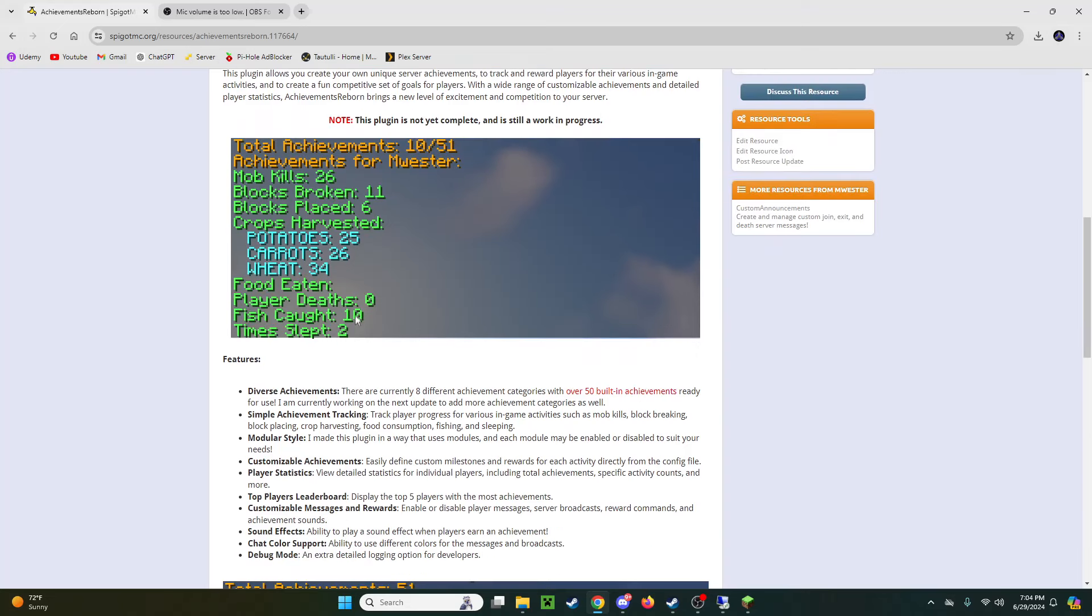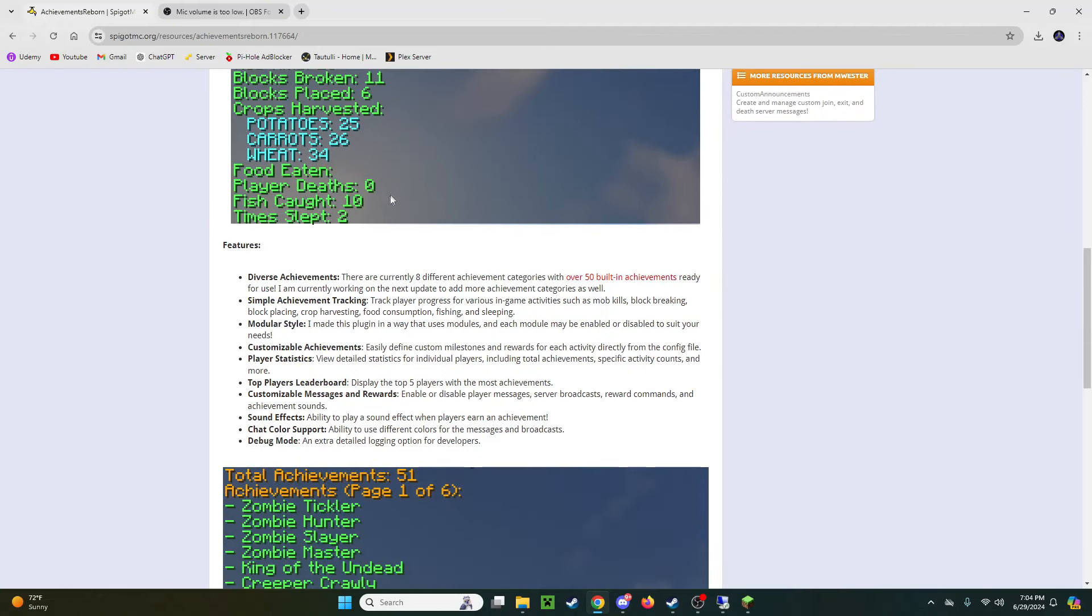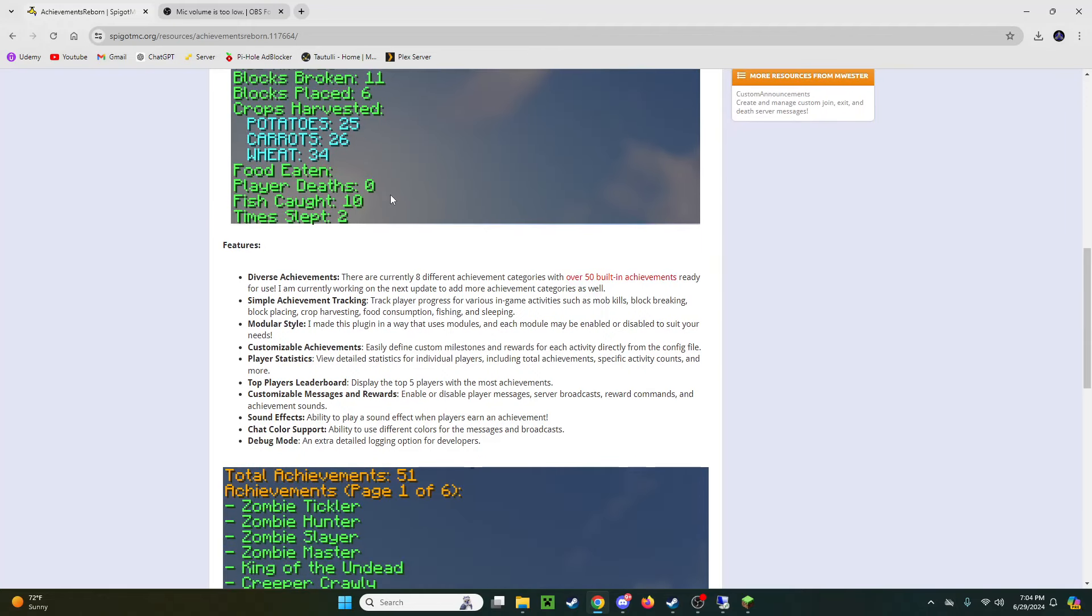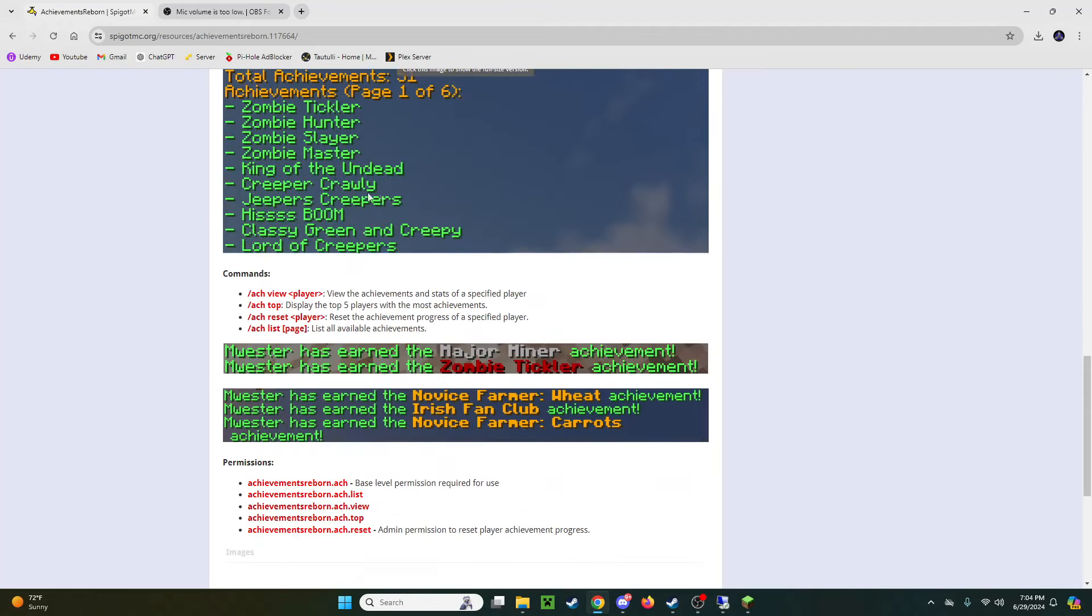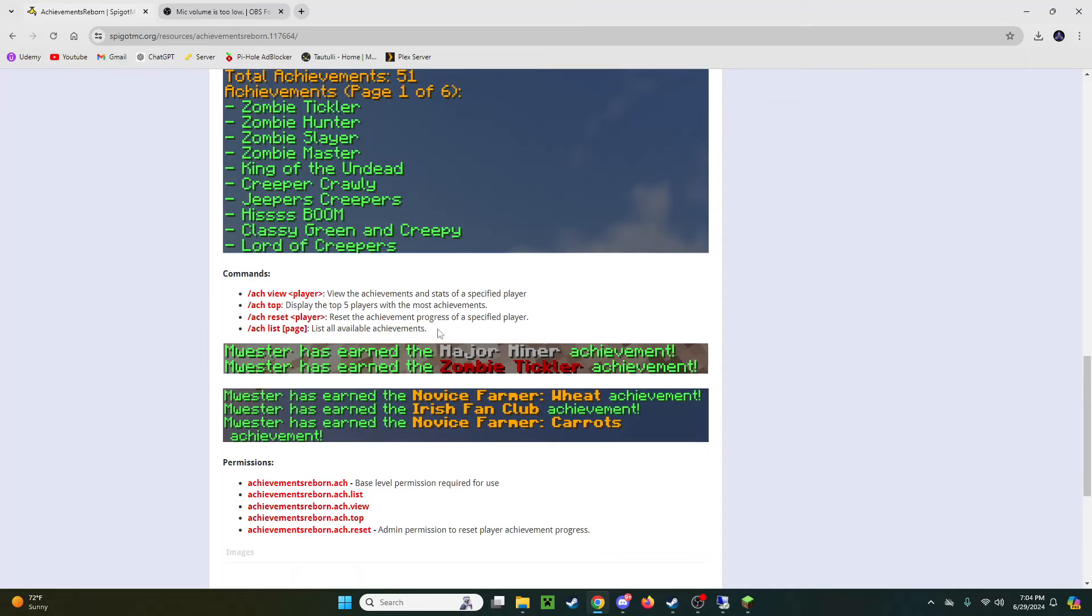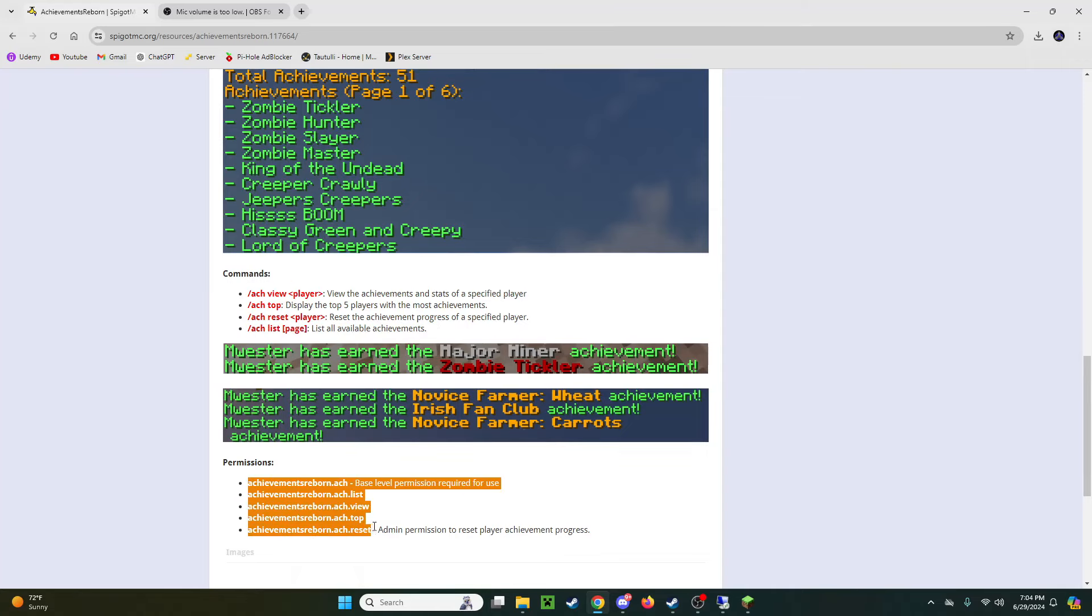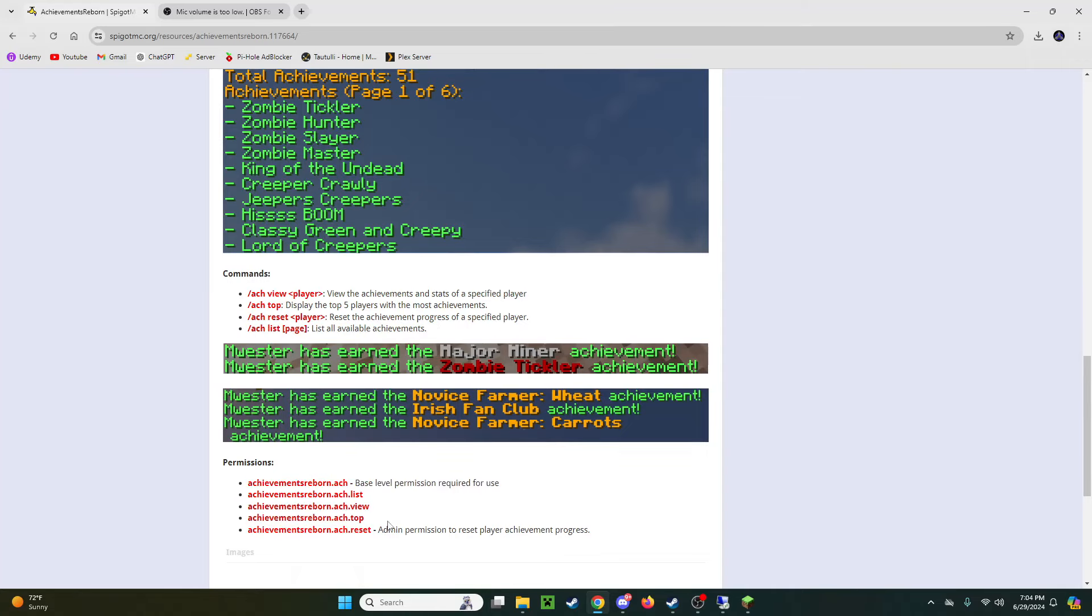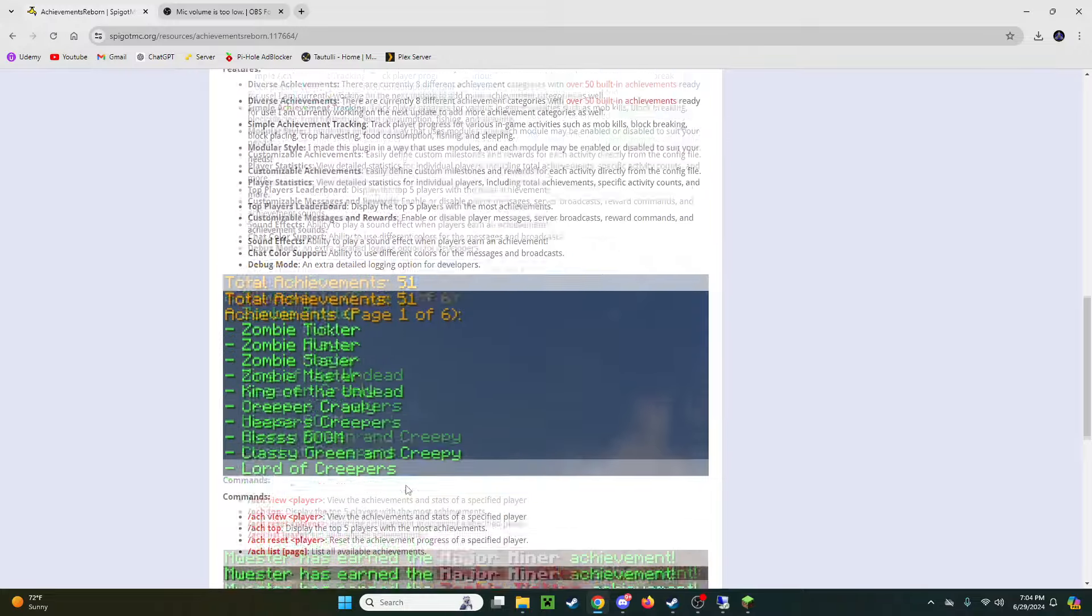As you can see here's the stats that it shows. It'll show basically everything you do in the game. There's a bunch of different types of achievements that you can create with the plugin. Here's a list of the commands. There's not a whole lot. It's pretty simple to use. Permissions as well. I'll get into that in a little bit though.